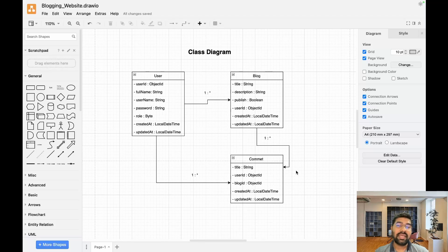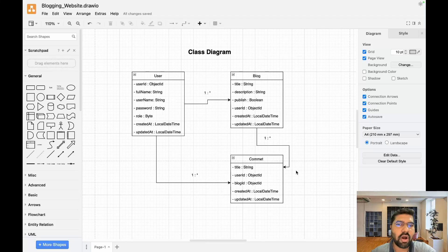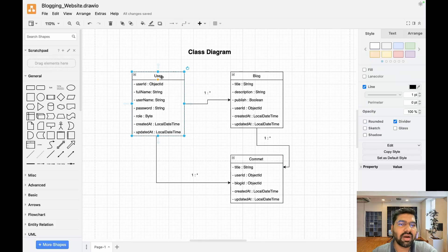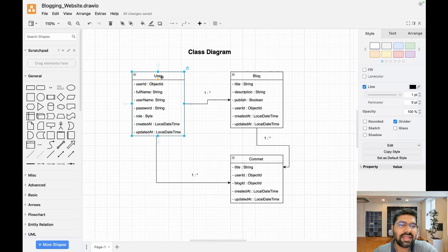We have mainly three entities: one is User, then Blogs, then Comments. User has variables like user ID, full name, username which means email ID, and password.